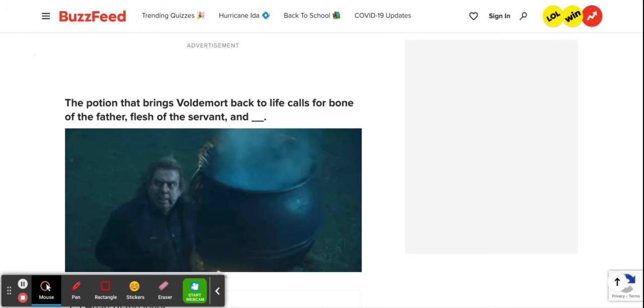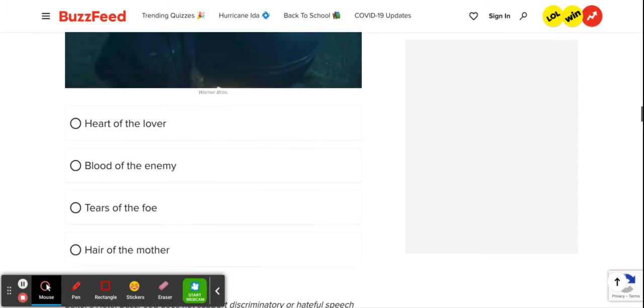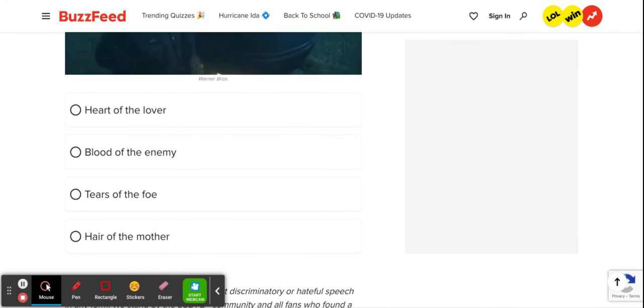The potion that brings Voldemort back to life calls for Bone of the Father, Flesh of the Servant, and obviously Heart of the Lover. That's just the kind of sunshine and rainbow thing Voldemort would need. But no, it's the blood of the enemy. Because, you know, it's all about the enemy.